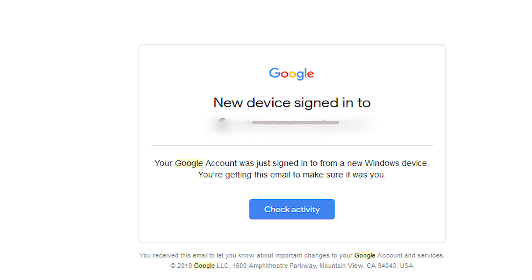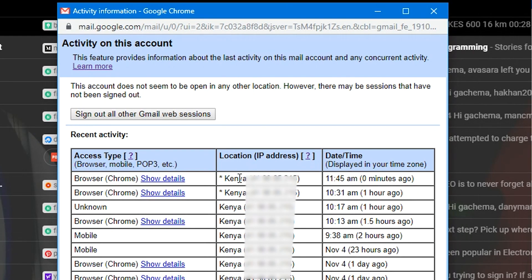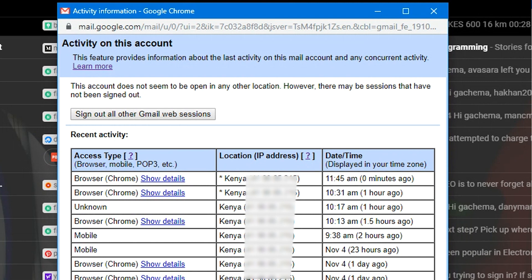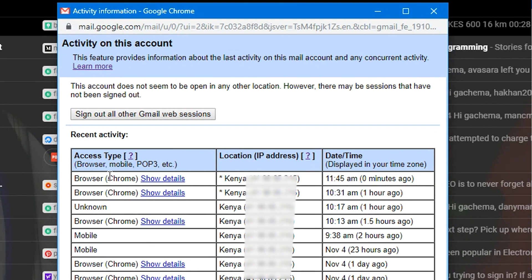But every once in a while it's a good habit to be checking your Gmail account's login activity just to see if there's anything fishy. The main reason I'm telling you this is if you've logged into your Gmail account somewhere like in an internet cafe or on a borrowed device.